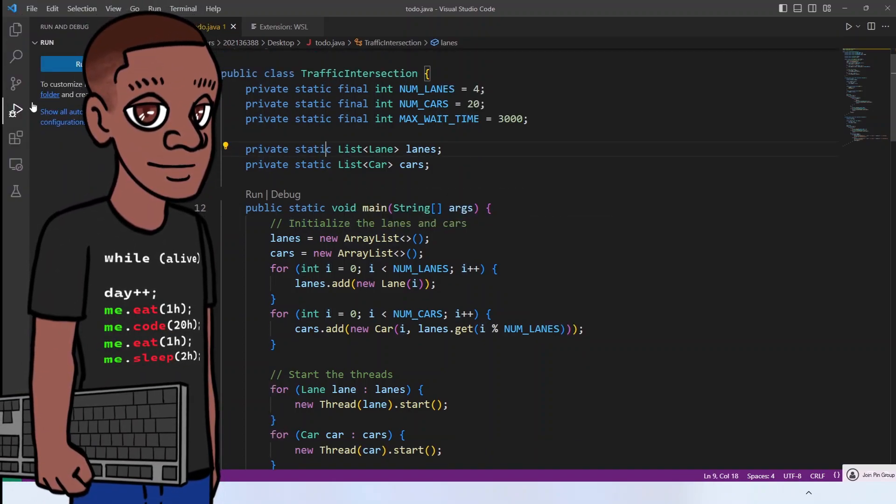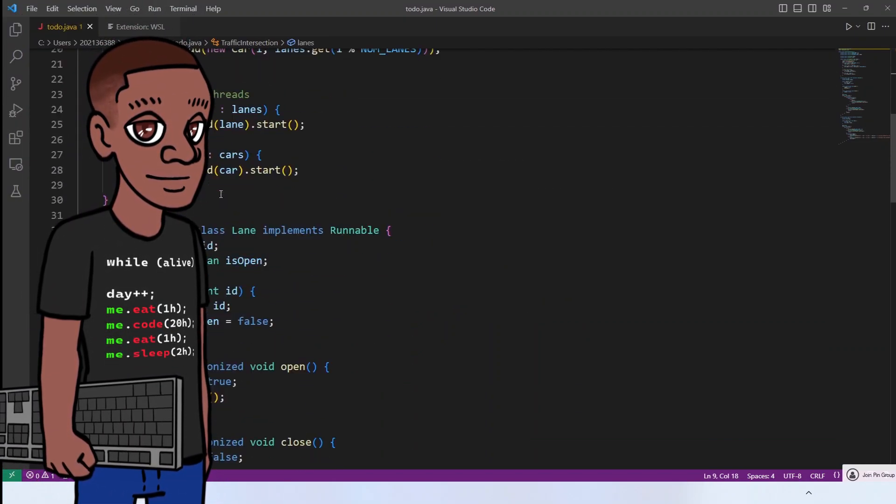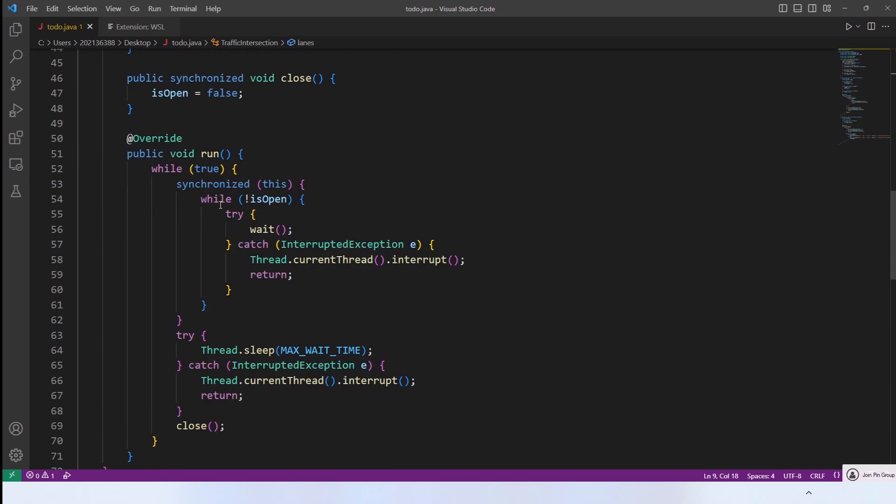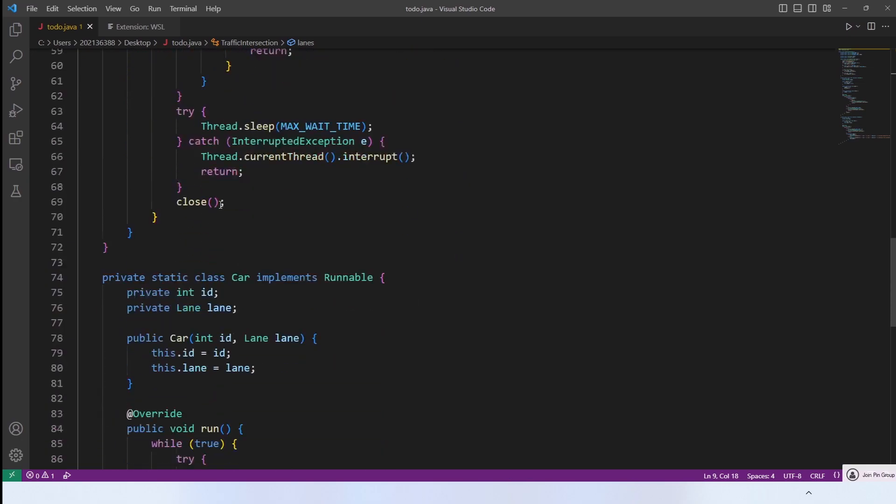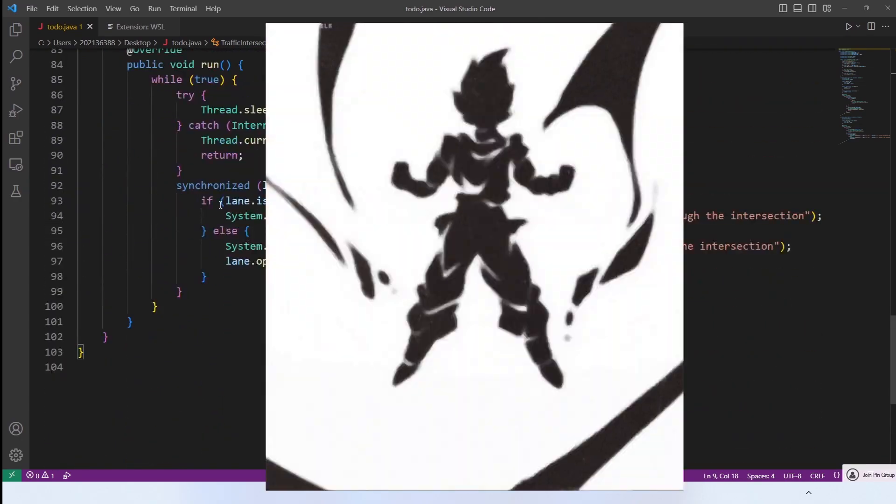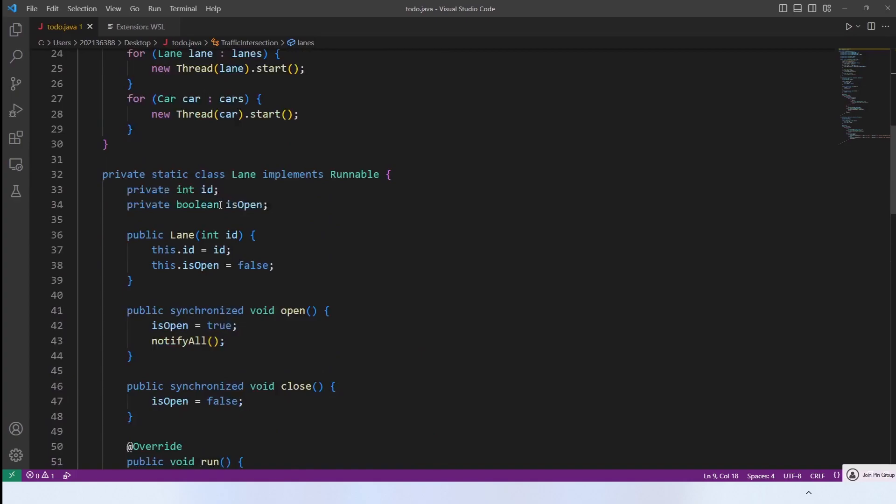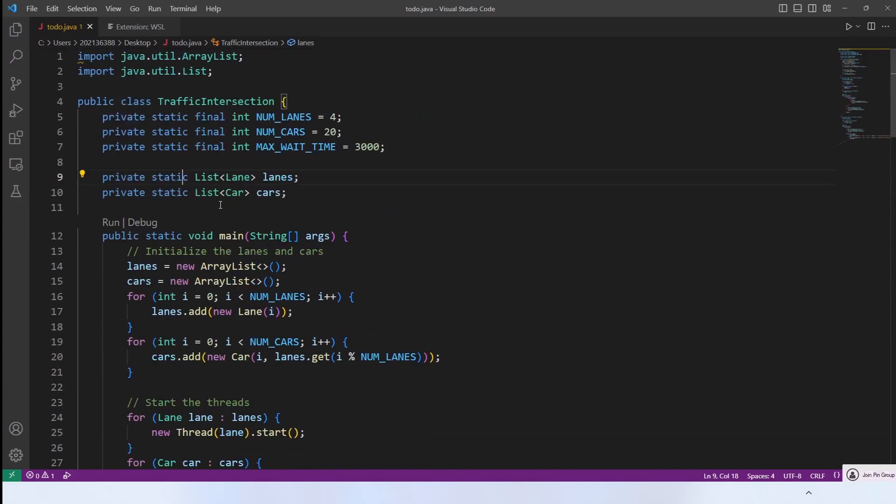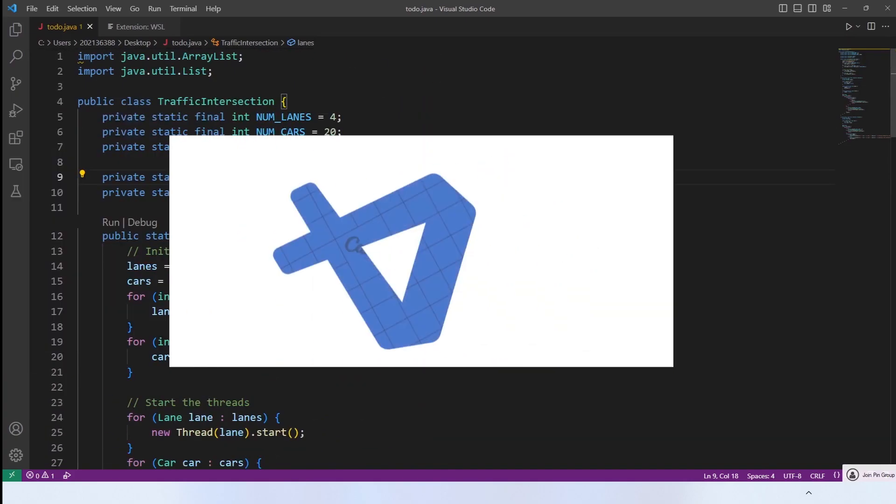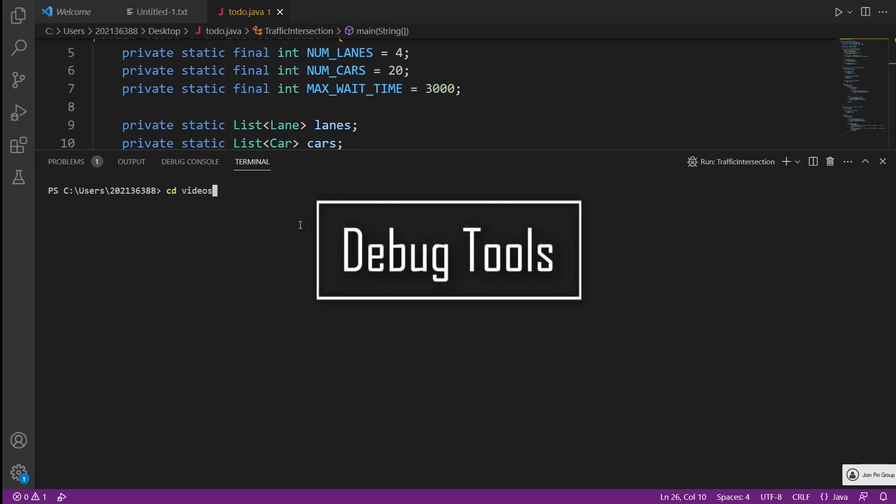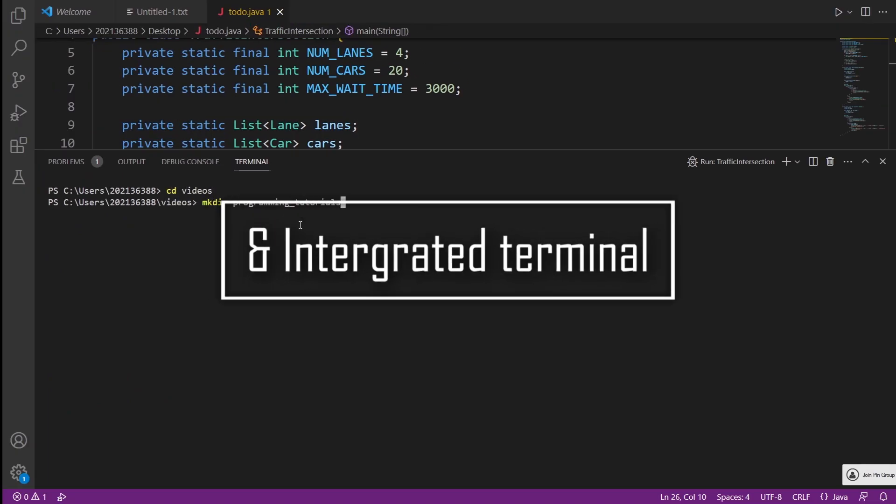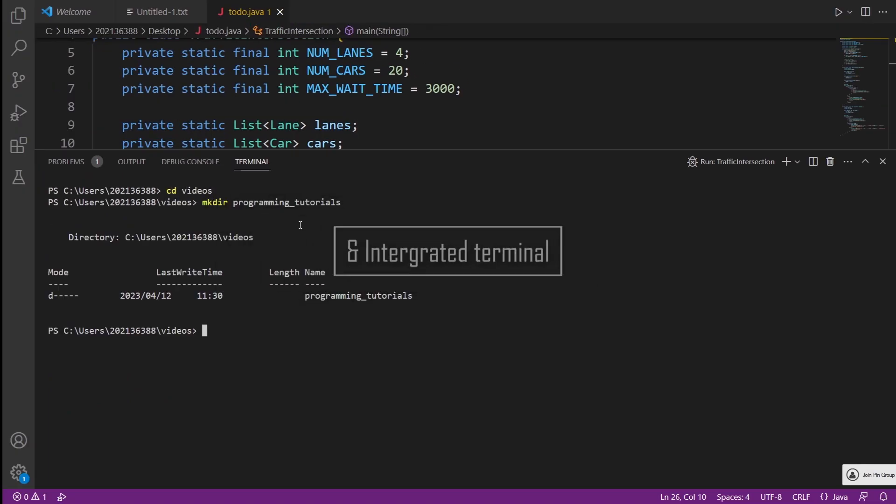Visual Studio Code is not just any ordinary code editor. It is a dynamic and innovative tool that is continuously evolving to meet the needs of developers worldwide. In addition to its well-known features that make it the most popular choice for developers, such as its powerful debugging system and integrated terminal support,